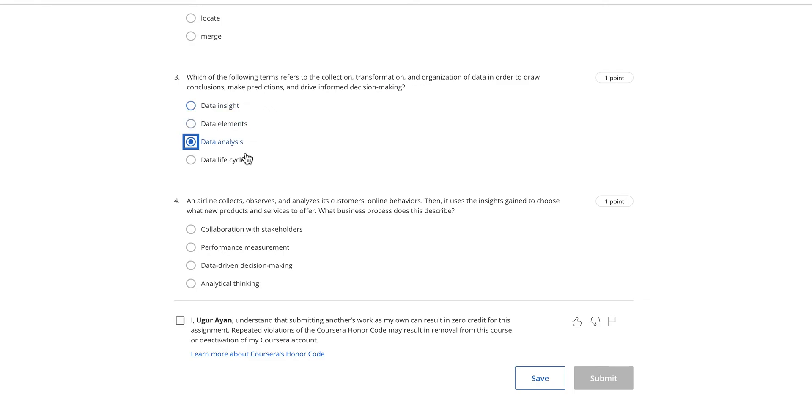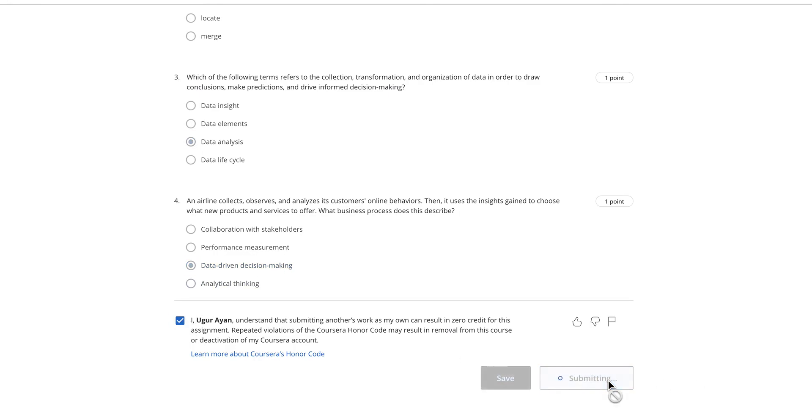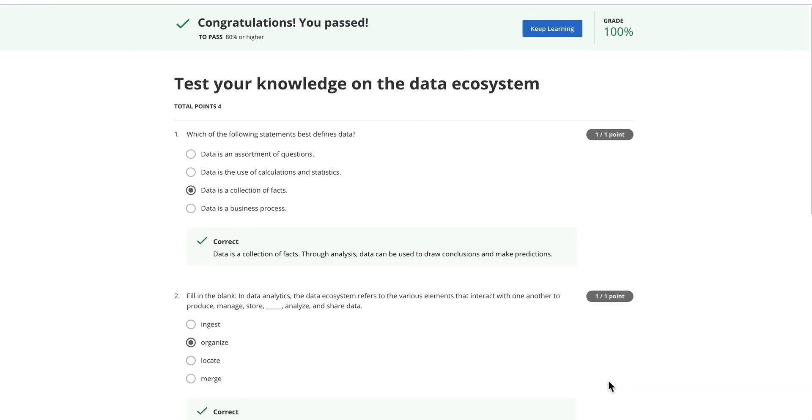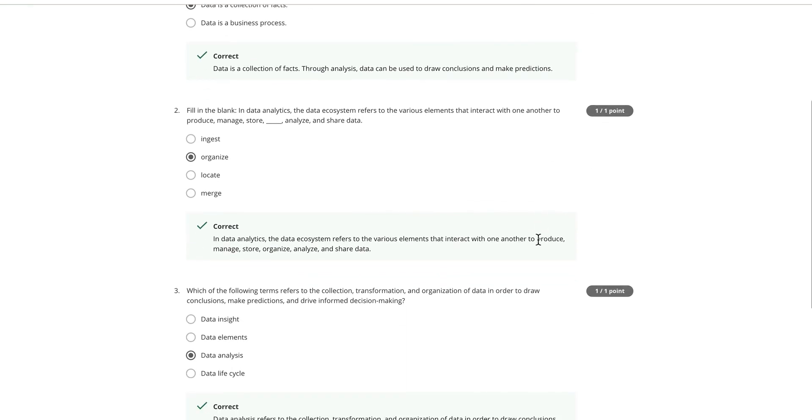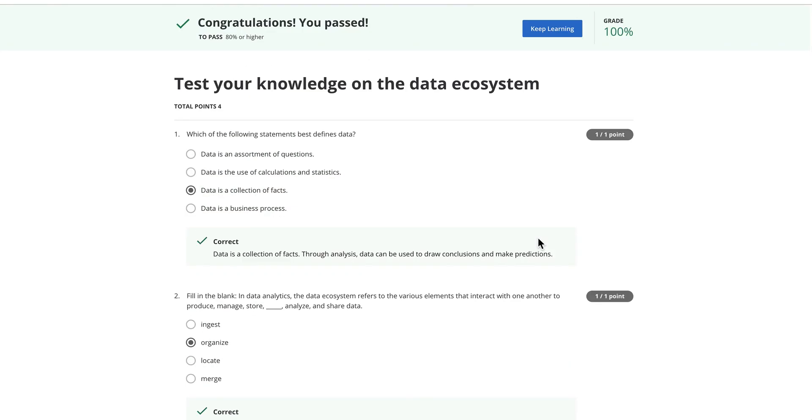Number four: an airline collects, observes, and analyzes its customer online behaviors, then uses the insights gained to choose what new products and services to offer. What business process does this describe? This is going to be data-driven decision making. As you can see, that is 100 percent.